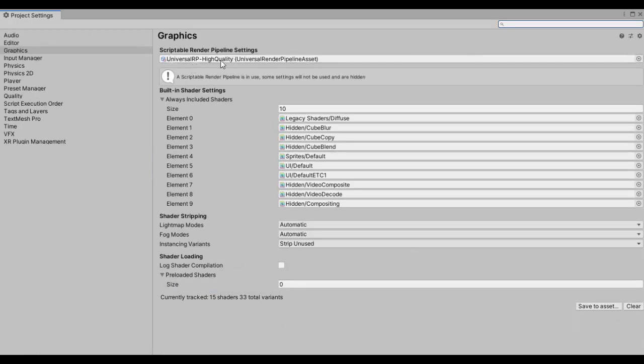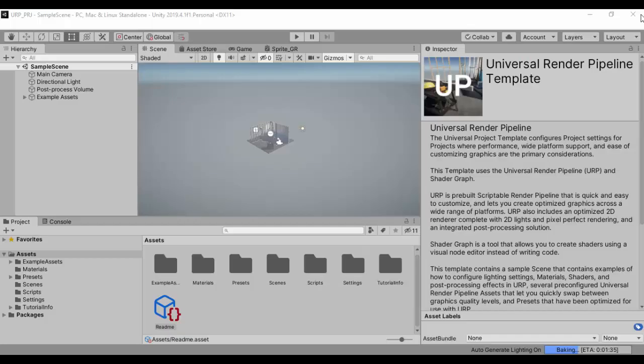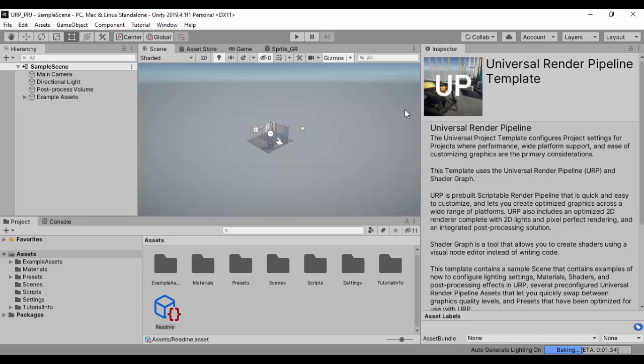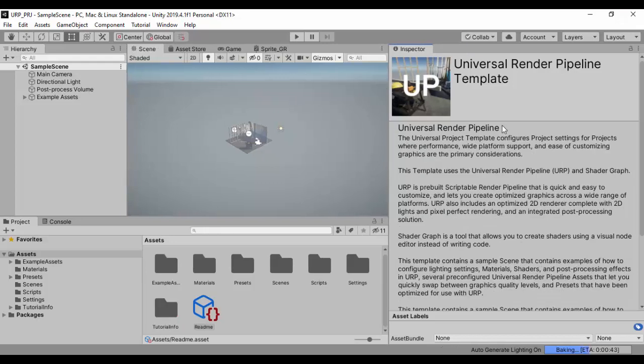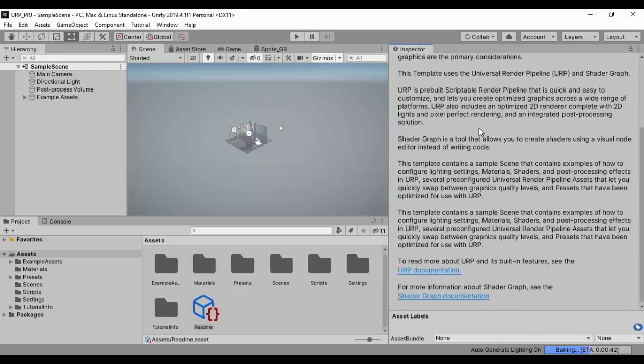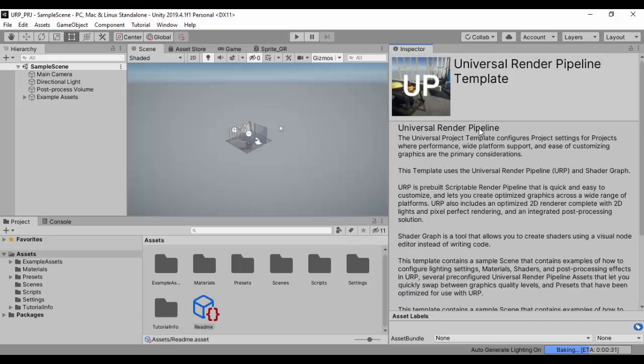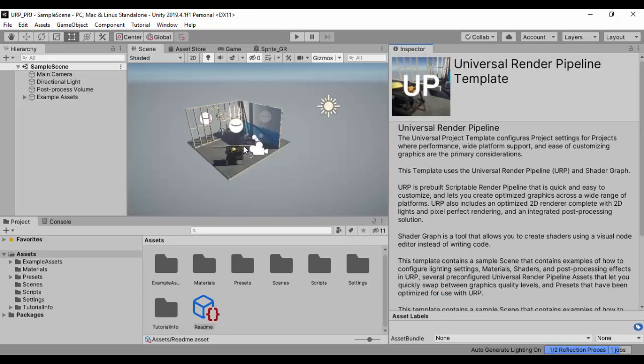And this uses the high quality URP pipeline asset. And this is all you need to set up the Universal Render Pipeline. Also, there is a quick tutorial that opens up here and tells you about the Universal Render Pipeline, but we're not going to be going into much more details about that.